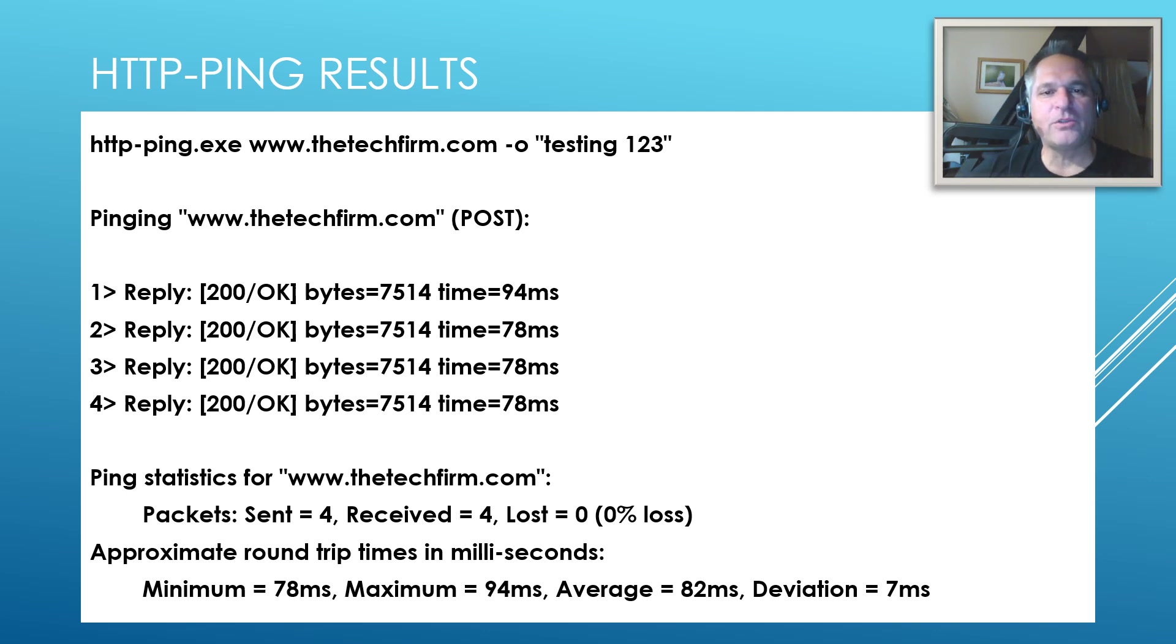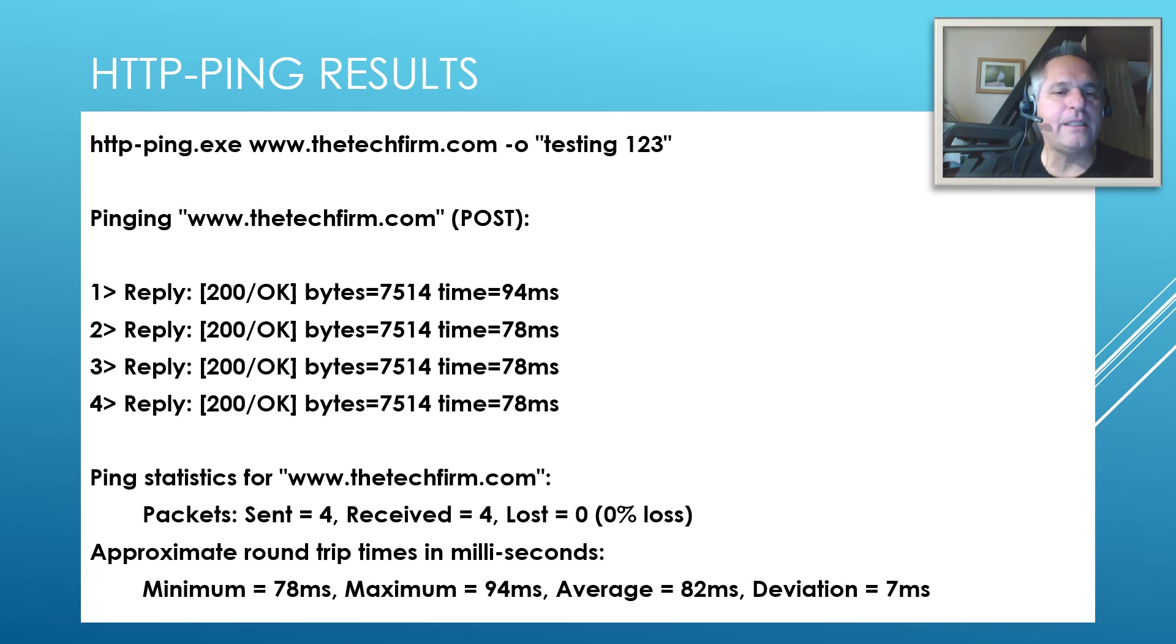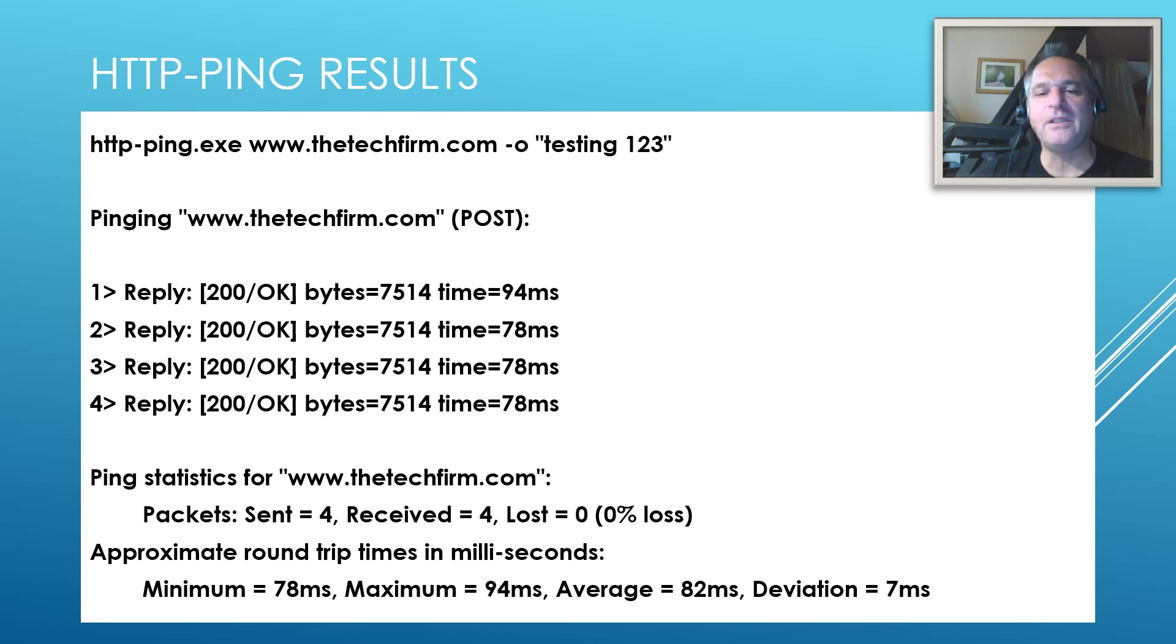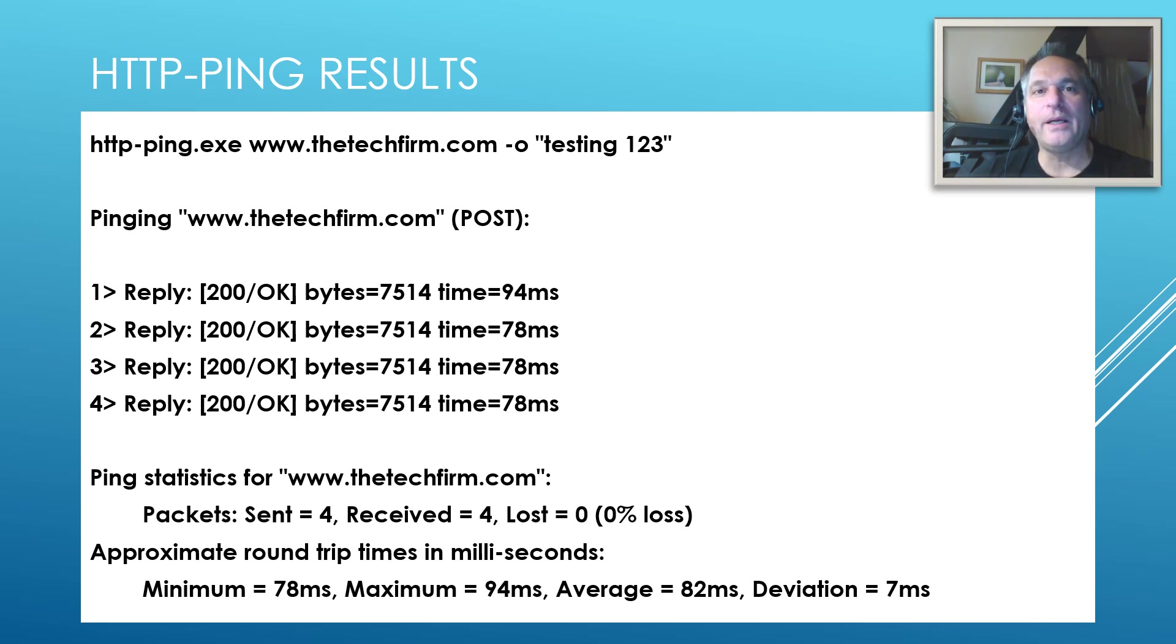It's telling you that it's doing a post. You can also do a head if you'd like. And you can see the response times here. Looks pretty cool. I like the fact it gives you deviation as well. But what is it really like on the wire? Let's find out.